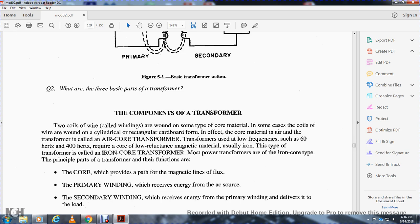The components of the transformer: the two coils of wire are called windings, wound on some type of core material. In most cases the coils are wire wound on a cylindrical or rectangular cardboard form — this is called an air core transformer. Transformers used at low frequencies such as 60 Hz and 400 Hz require a core of low-reluctance magnetic material, usually iron — this type is called an iron core transformer. Most power transformers are of the iron core type.